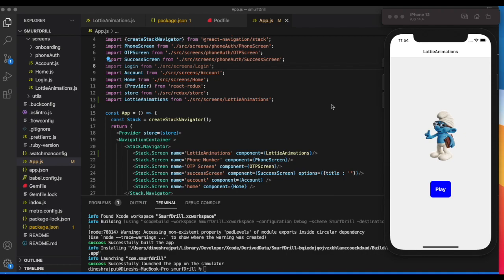Lottie animation is just pre-built and predefined animations that you can integrate inside your React Native mobile application with the help of a package. We'll discuss how to install that package and use those predefined animations.